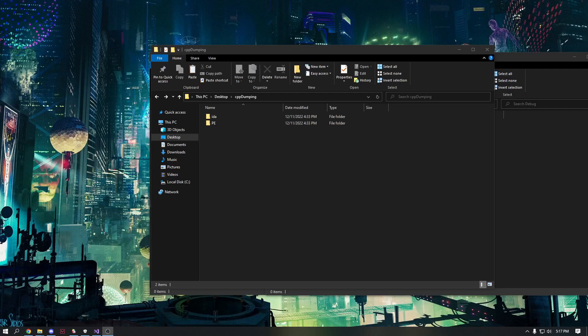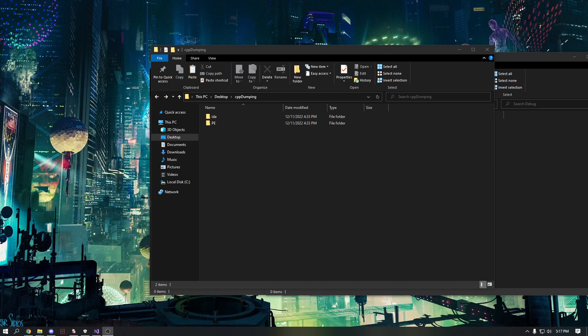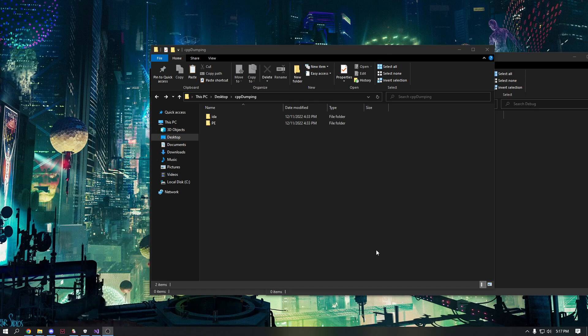What is up guys, welcome back to another video. In today's video we're gonna be doing something a bit different. This is Roblox related, but I'm gonna be showing you guys how to get Roblox addresses, specifically the print address for C++ exploit.